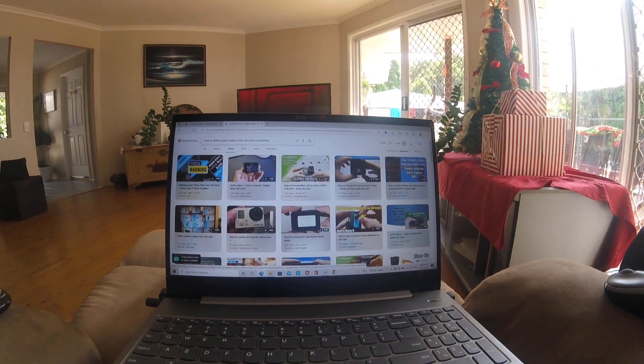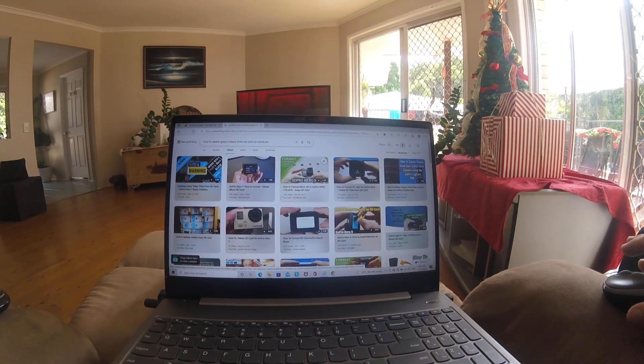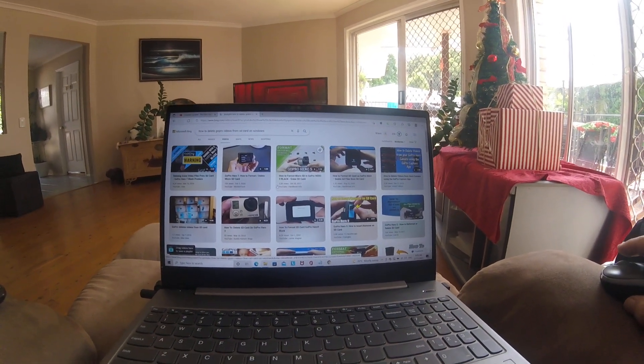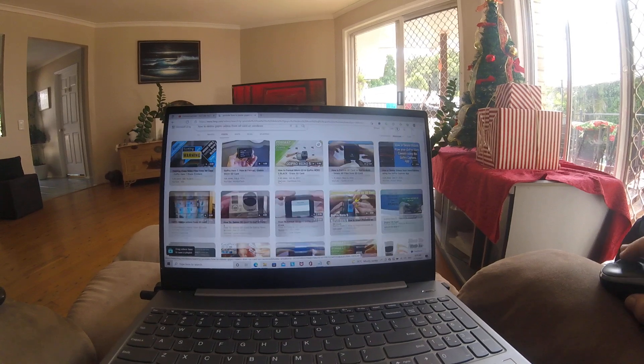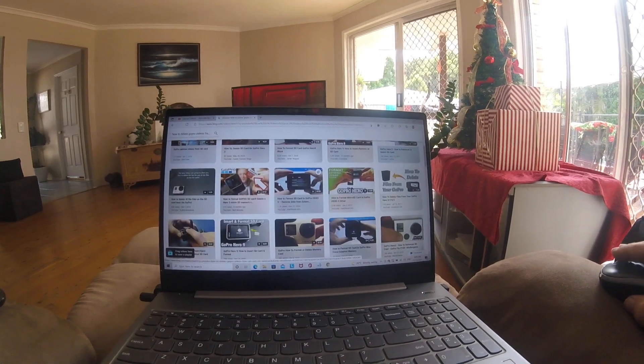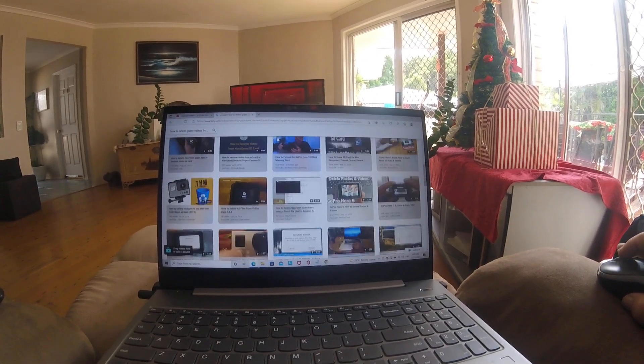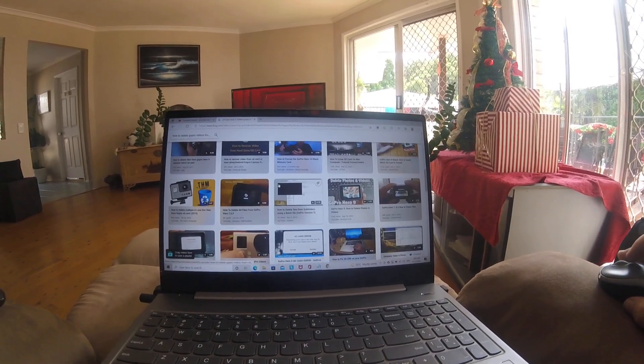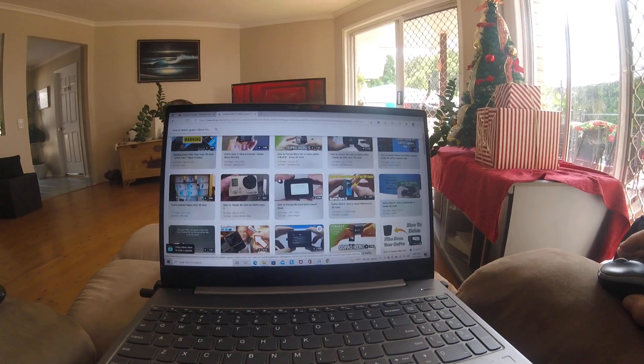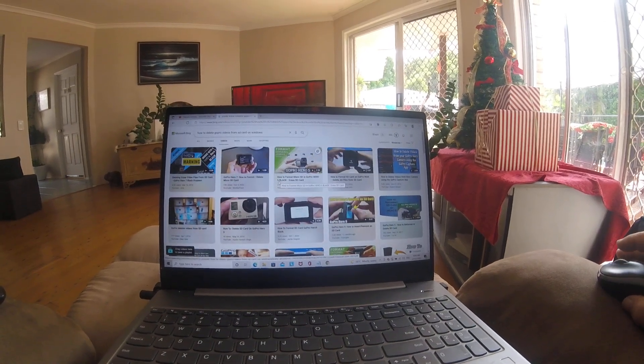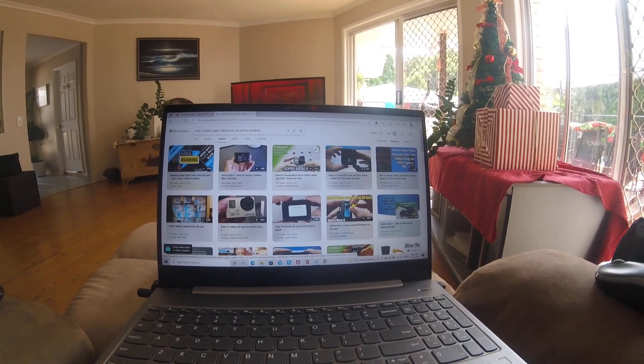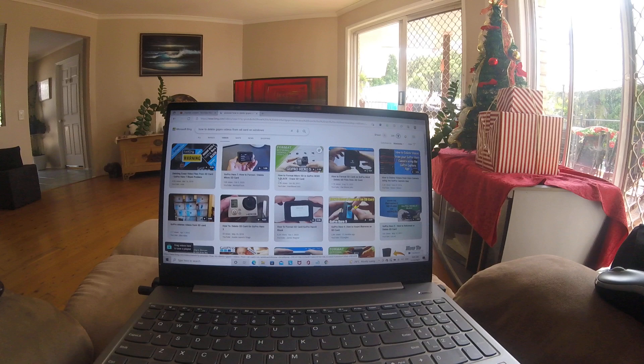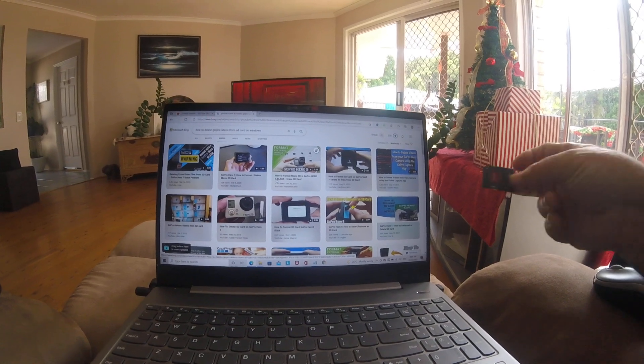How to delete GoPro videos from SD card on Windows - that's what I was searching. You think I could find anything about that? Nothing. All about reformatting and all that sort of stuff.